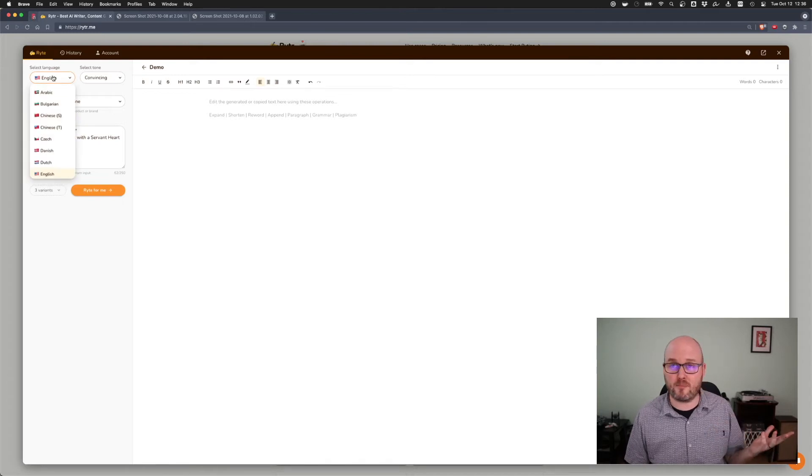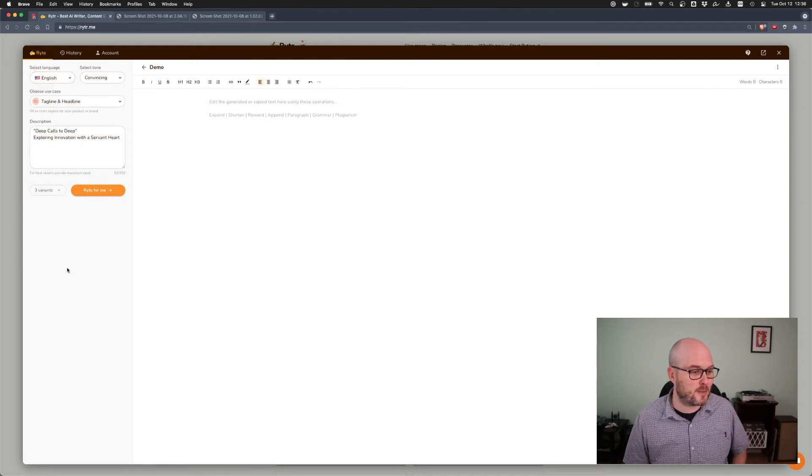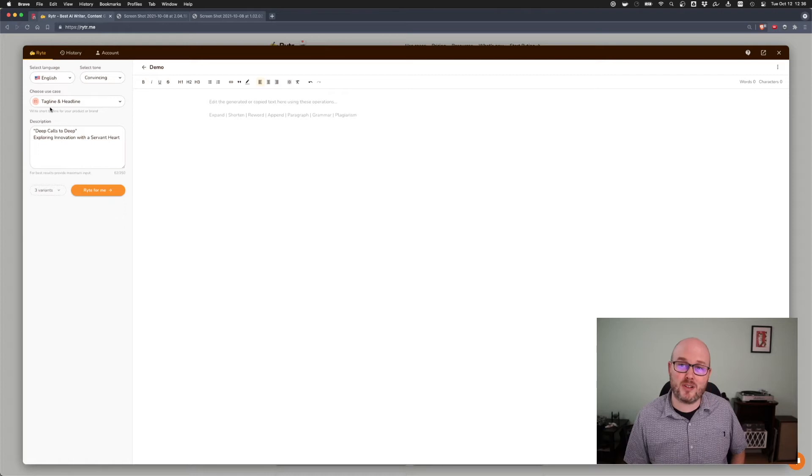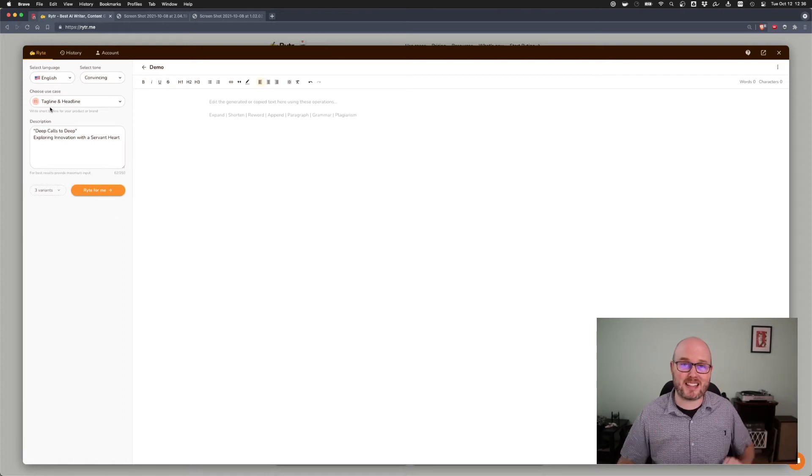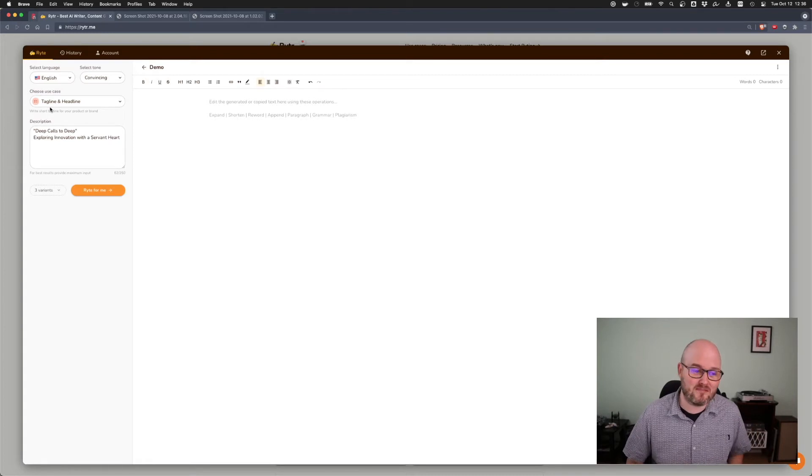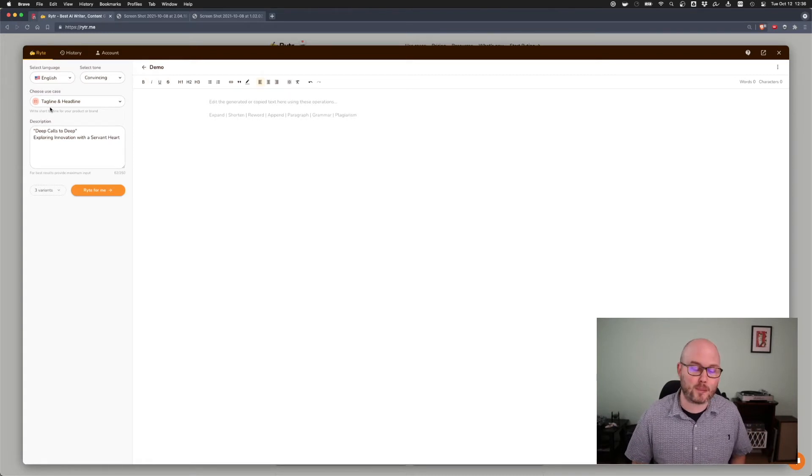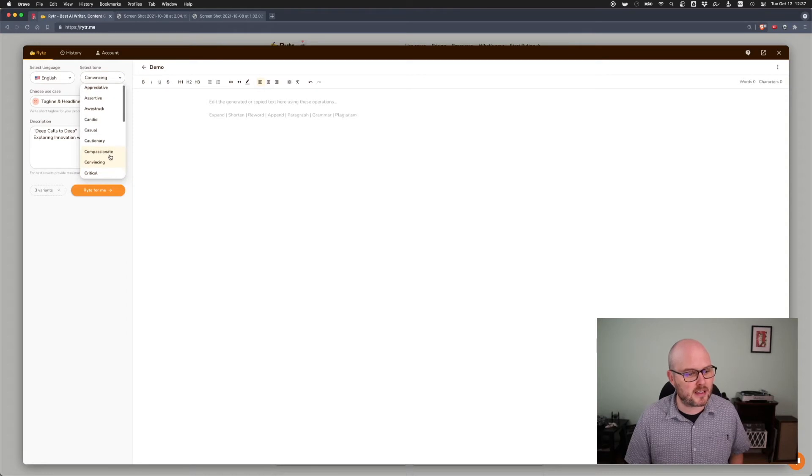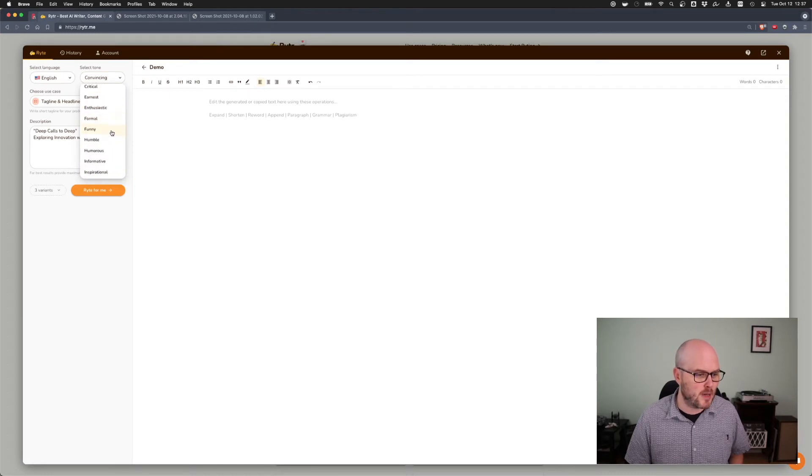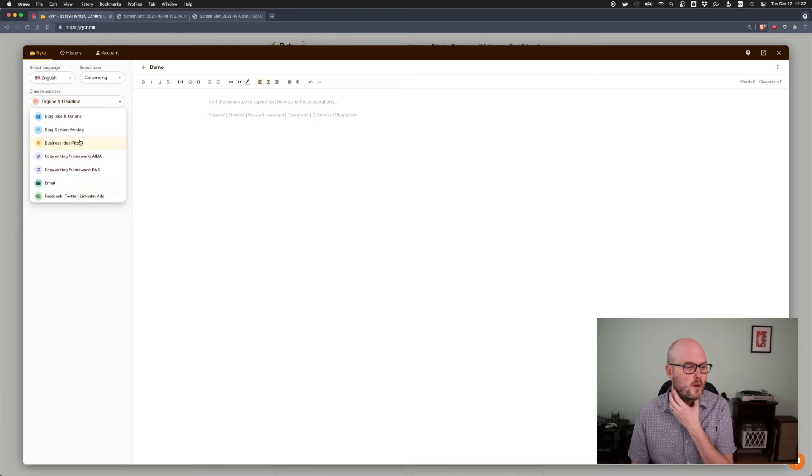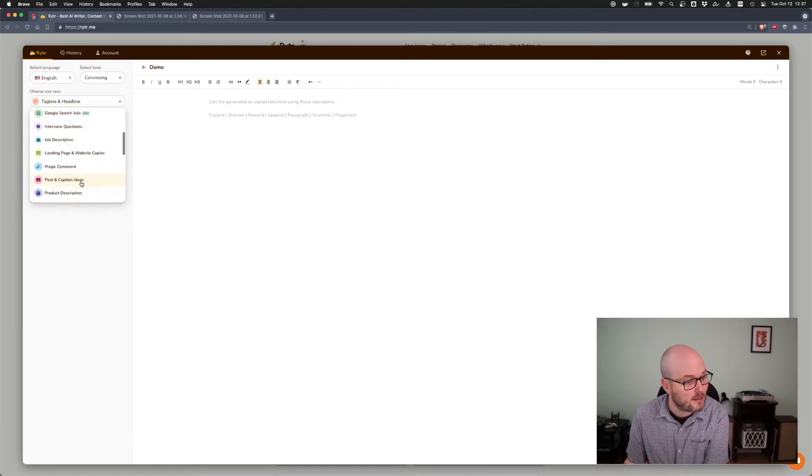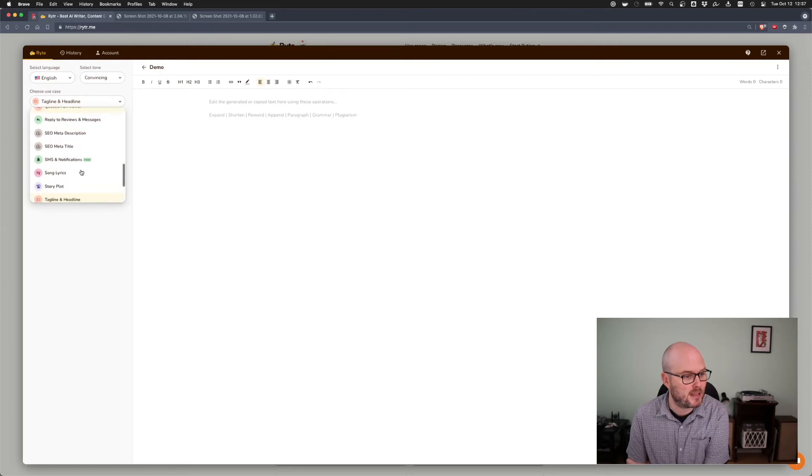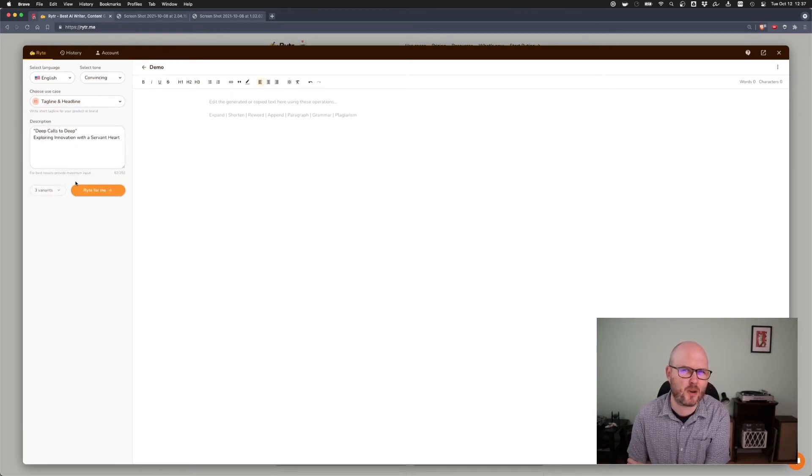I'm paying for it at this time. And I can convert from English to other languages. I did play around with this with a friend who is bilingual, and he said the French was as good as you would hope. And there's also a bunch of different tones. I used convincing and casual most of the time. And then there's the different formats. So I mostly lived in blog section writing as well as email. But there are just a ton. And pretty sales-oriented.